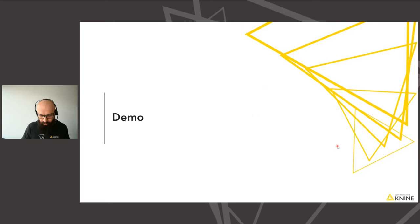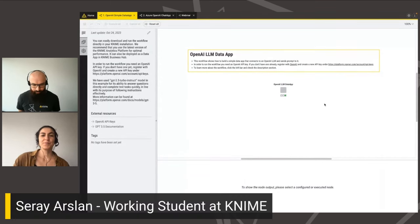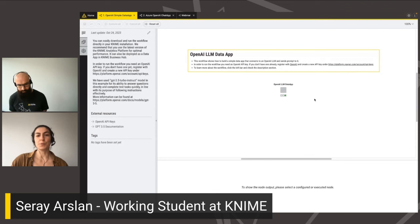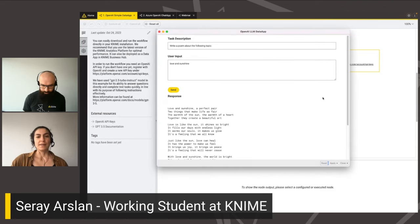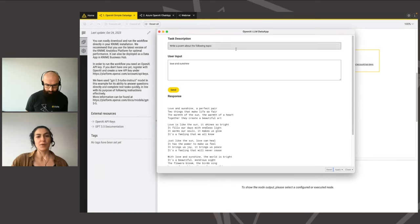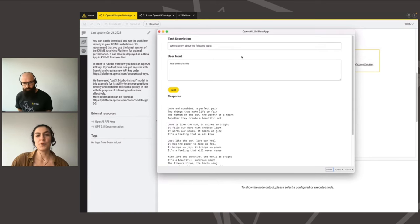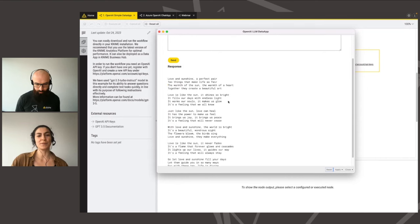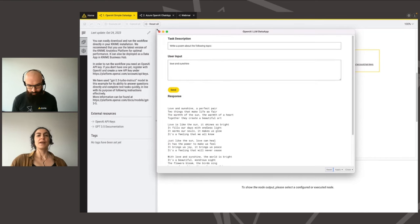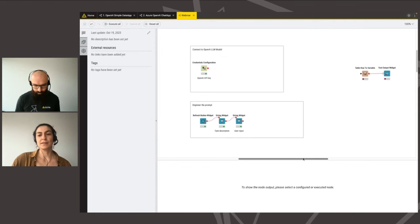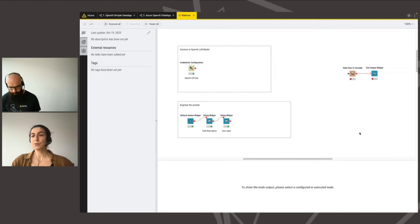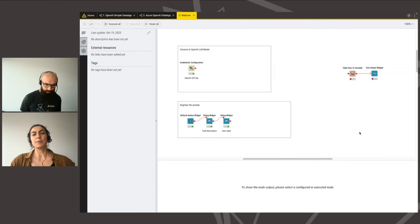I'll hand over to Sarai to show us the first demo. Our first demo will be seeing how we can build a simple data app using the OpenAI nodes. At the end, it will look like this: we ask it to create a written plan as our task description, we want it to be about love and sunshine, and as a response we get a poem. Let's jump right into how we can build such a data app. We already prepared some parts of the data app, but they will be available online. We will be focusing on the most important parts — the AI parts.